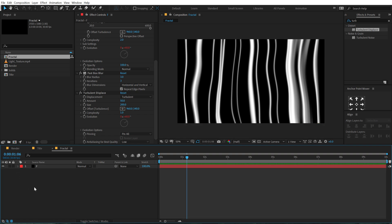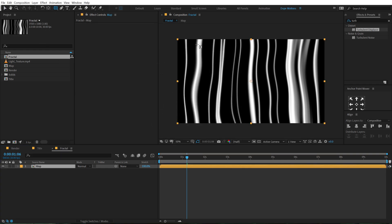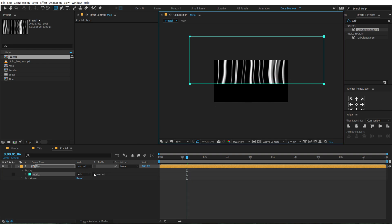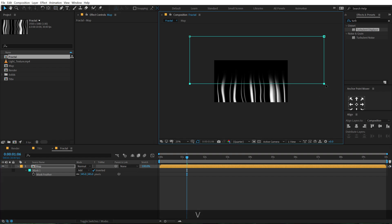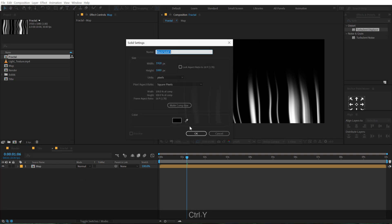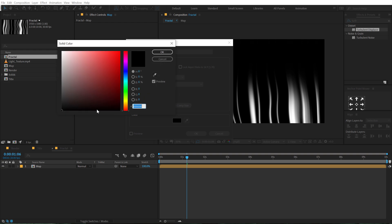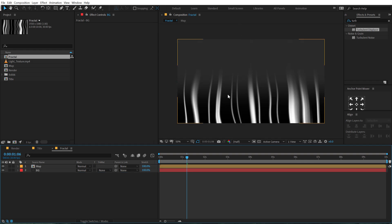This is going to be our map which will drive the animation for that RGB look. Let's select this and hit Ctrl+Shift+C to pre-compose. Call this 'map,' move all attributes, and hit OK. Then select the rectangle tool and create a mask, click on invert, and hit F to feather up the mask. Bring it down a bit. Now I'm going to add a background color — hit Ctrl+Y, add a solid, give it a nice gray color, and put it at the back for a nice blend.